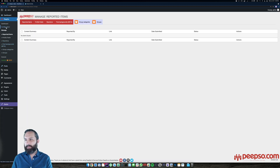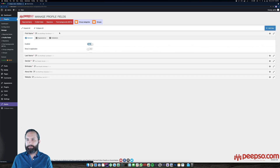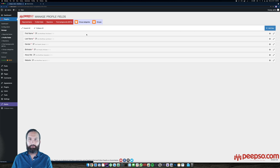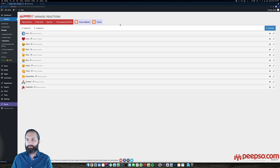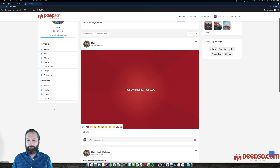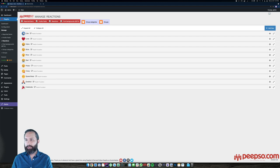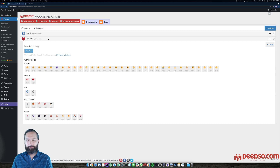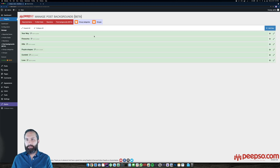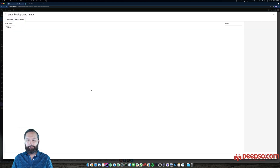Now let's head to PIPSO manage. We have a few options here: we can manage reported items — whenever someone reports a post, you'll find it here. We can manage profile fields, which is a powerful system where you can create, remove, publish, unpublish fields, and make them required or not. You can manage reactions — the same ones visible on the front end — reorder them, publish/unpublish, and change the icons. Post backgrounds are similar: you can reorder, rename, and change images.